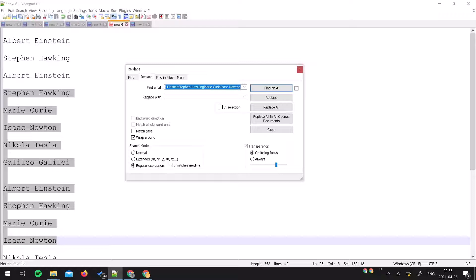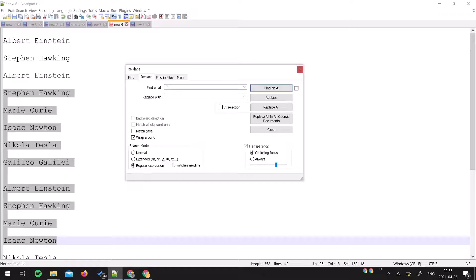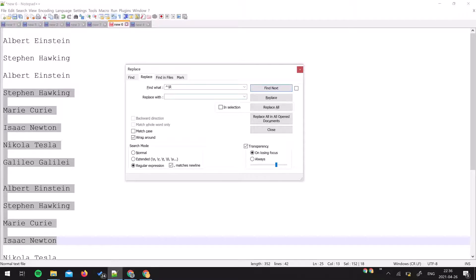You may use the search menu to get the same window. In the find what text area, you have to write a caret sign, which will be on number six, so you have to use the shift button to get this character, and then slash and capital R. In replace with, don't write anything because we want to remove those lines.